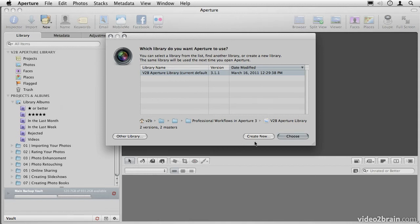And that will allow me to create a brand new library, and I can create that on any hard drive that I like. Then I can start from scratch and have another library on another hard drive, and I can continue to work that way forever.